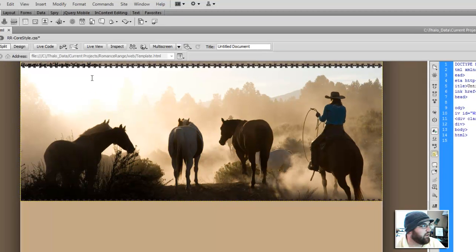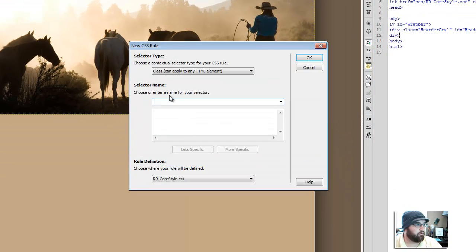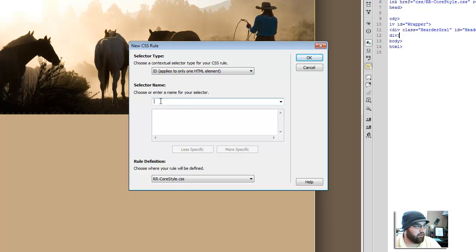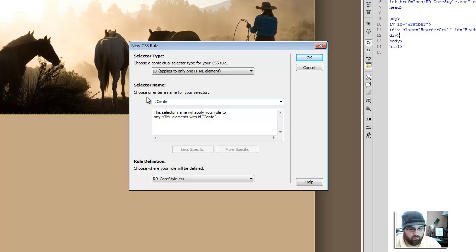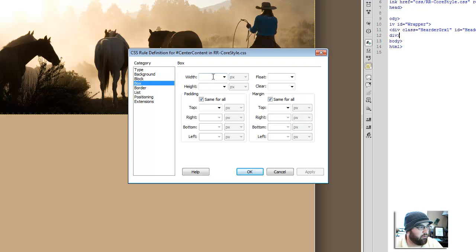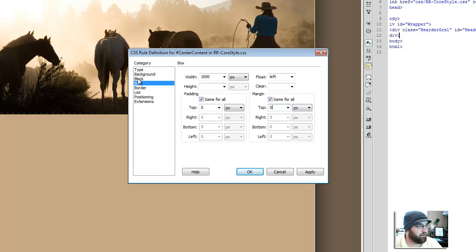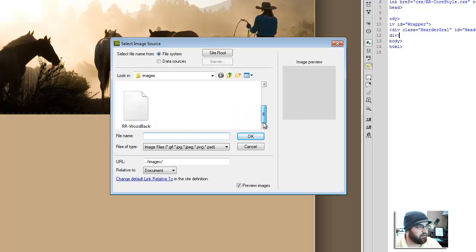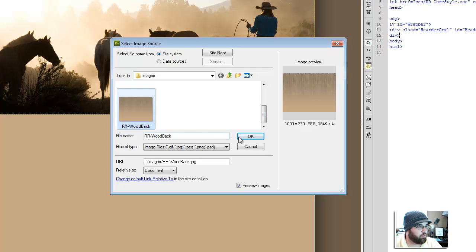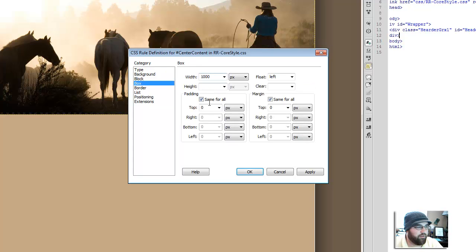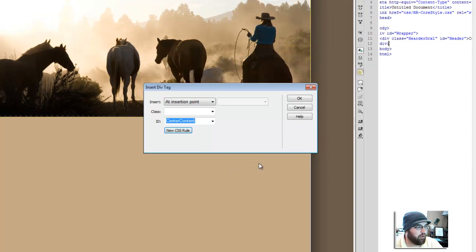Alright, so after that div we're going to create our next div, new rule. It's going to be an ID, it's going to be my center content. Okay, I know my box is going to be a thousand. I'm going to float it left. I'm not going to have any padding margin at this point. I can always go back and change that later. I'm going to set my background as this wood texture. And the height is going to be a variable height, and I'll show you how that works here in a minute, so I don't set the height at all. Let's say apply, okay.